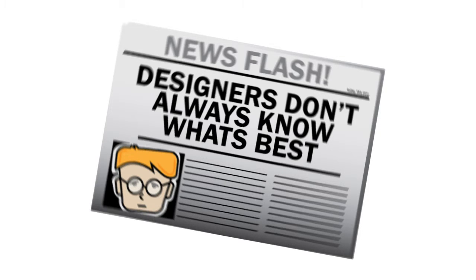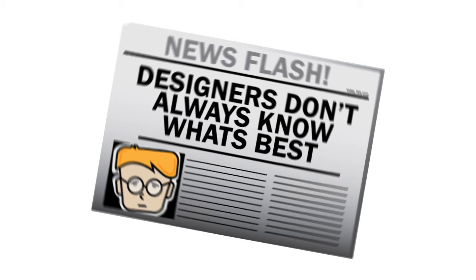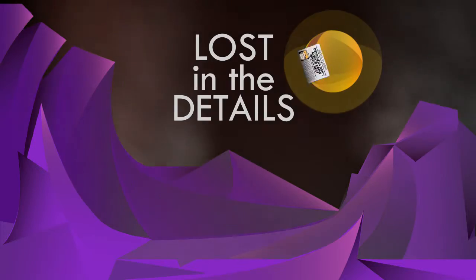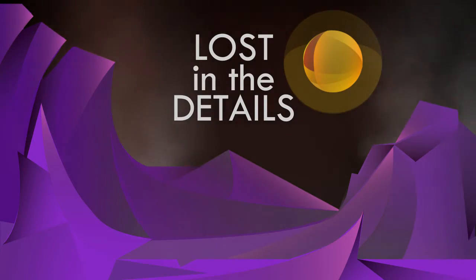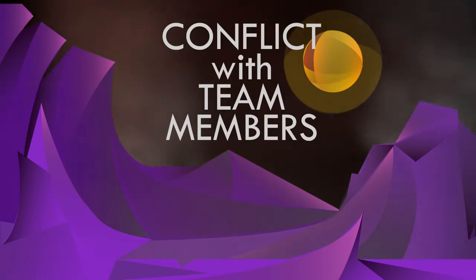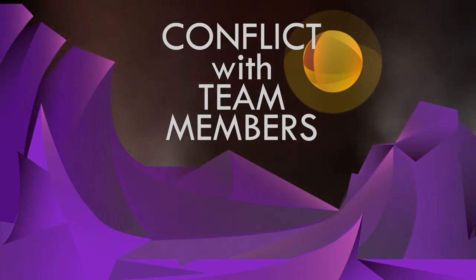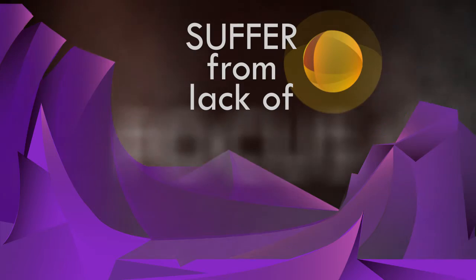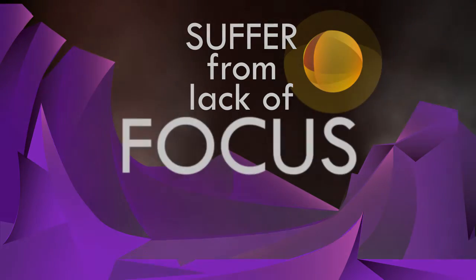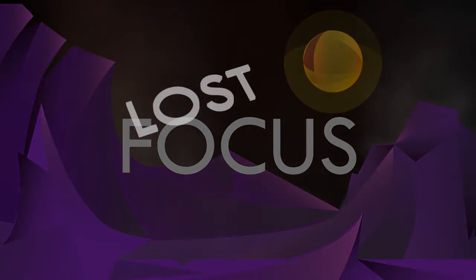Designers don't always know what's best. Without personas, designers can get lost in the details, conflict with team members, and suffer from an overall lack of focus. They can get lost in the dark.